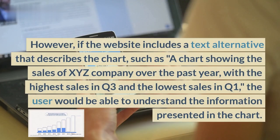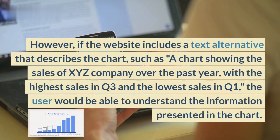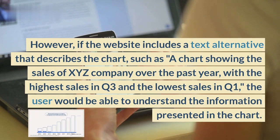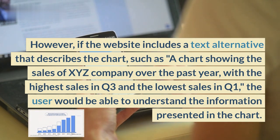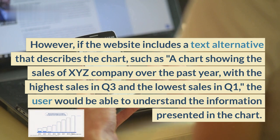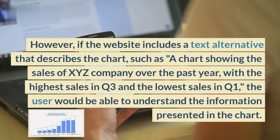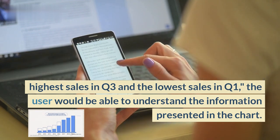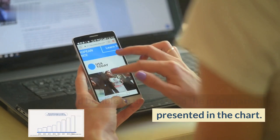However, if the website includes a text alternative that describes the chart, such as 'a chart showing the sales of XYZ company over the past year, with the highest sales in Q3 and the lowest sales in Q1,' the user would be able to understand the information presented in the chart.